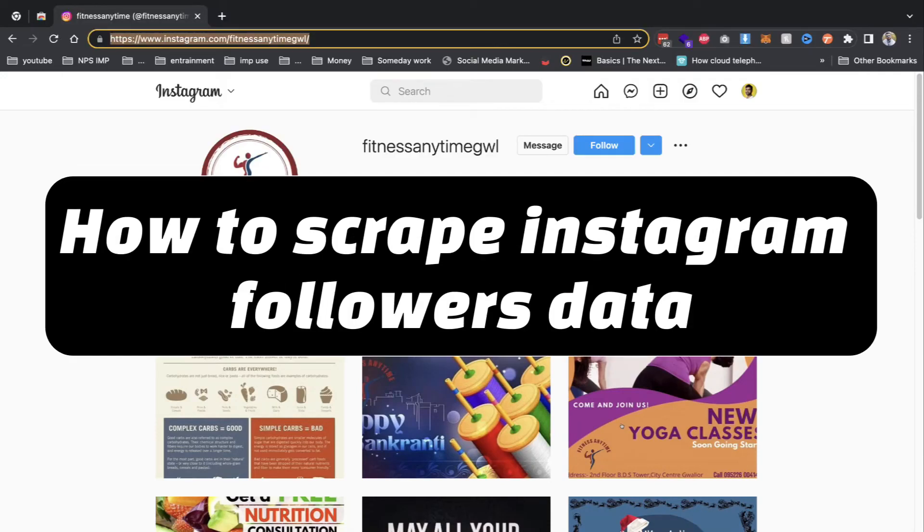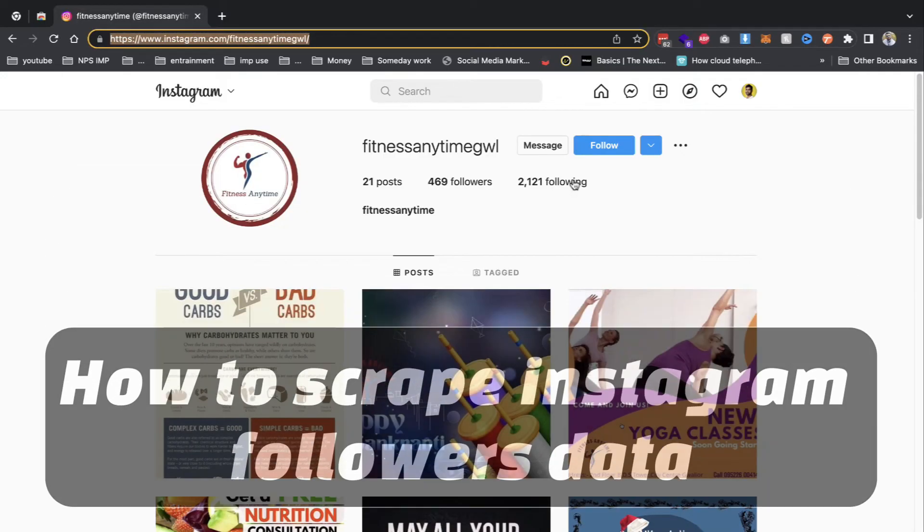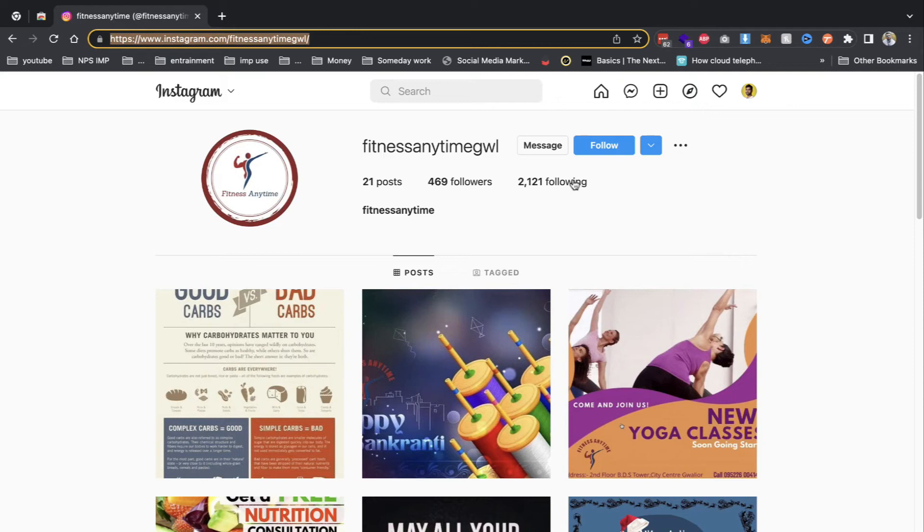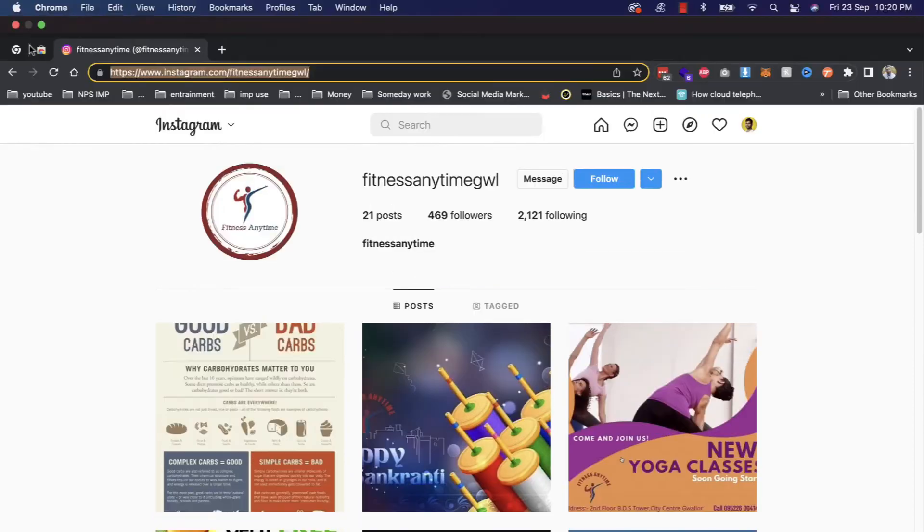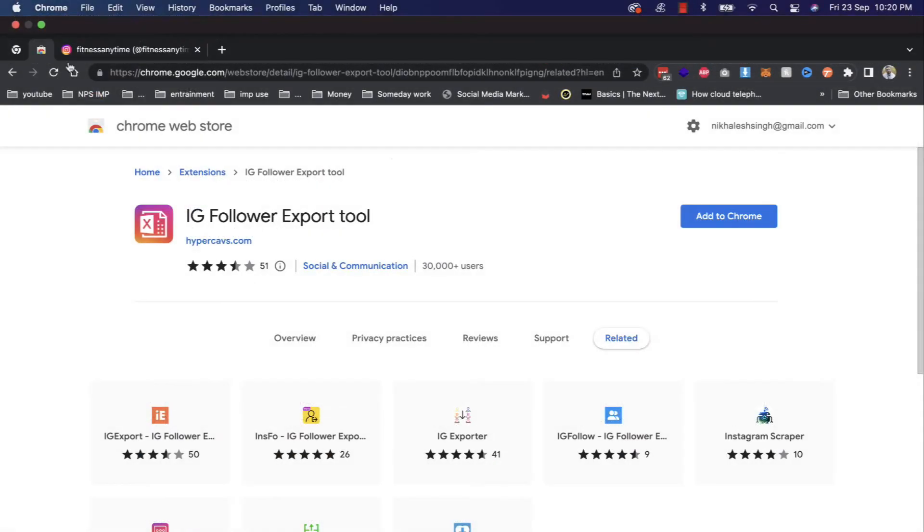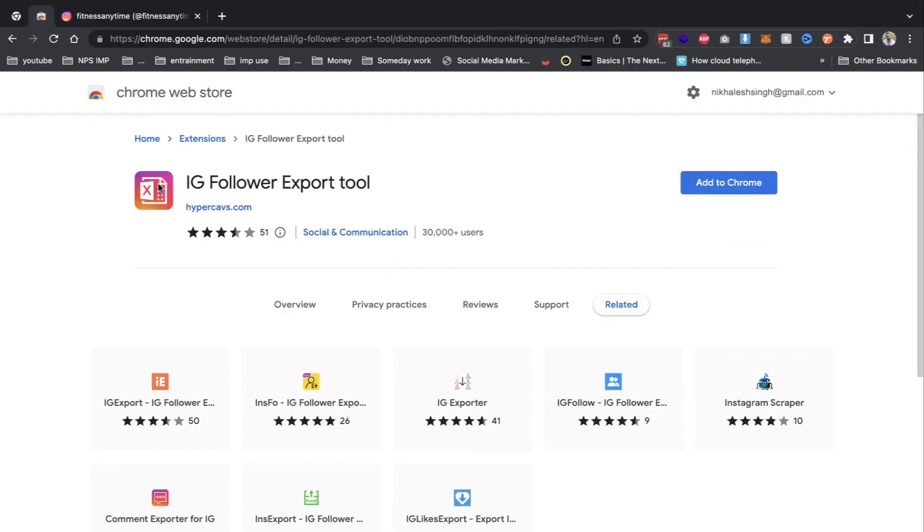Hey there Instagram enthusiasts! Today we're diving into the world of IG tools and one gem you don't want to miss is the IG follower exporter. Imagine having a curated list of followers from any account at your fingertips. Intrigued? Let me guide you.